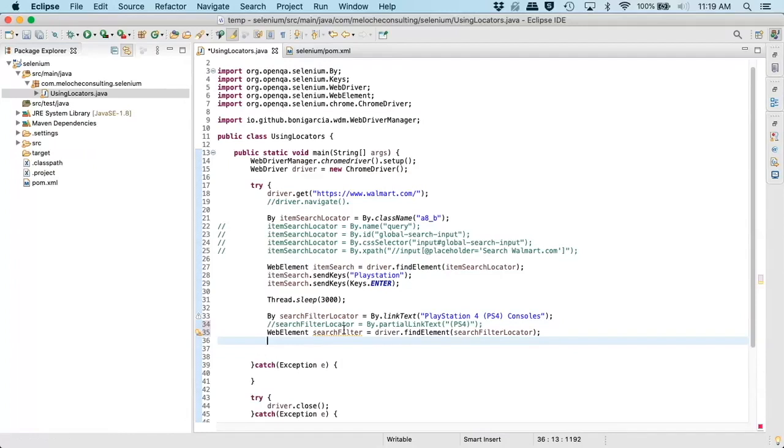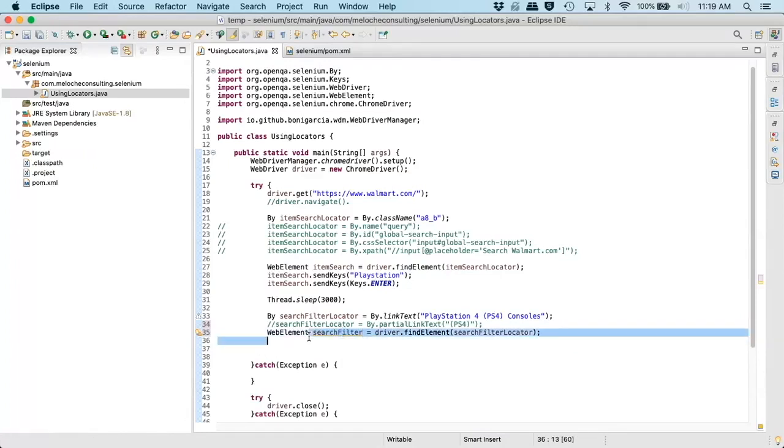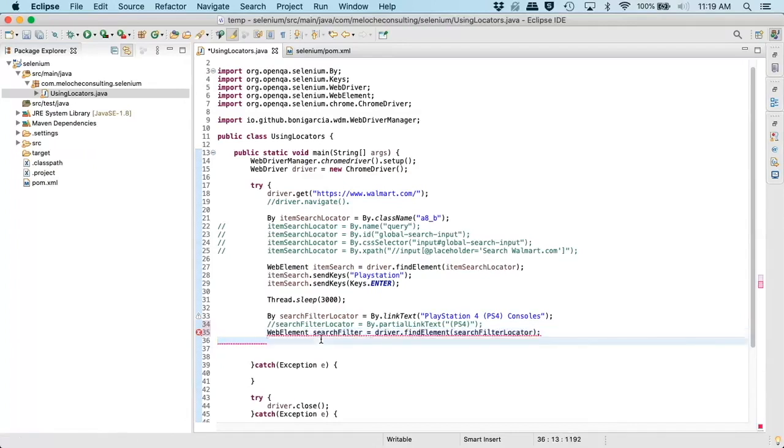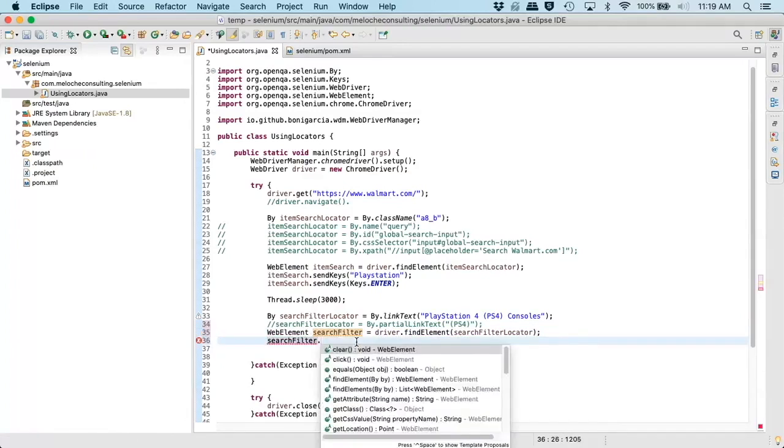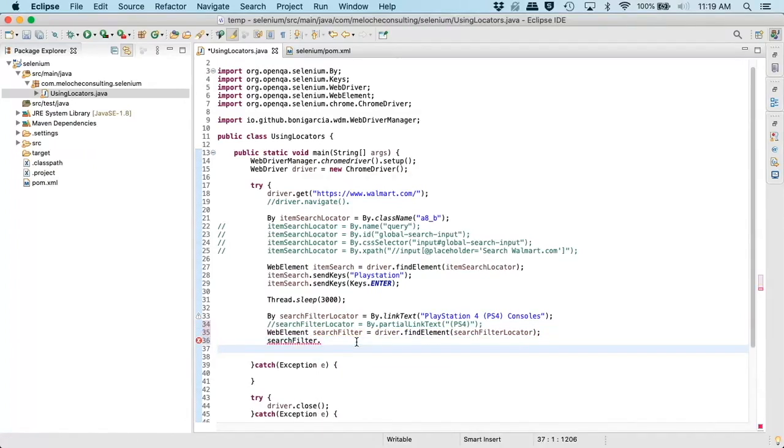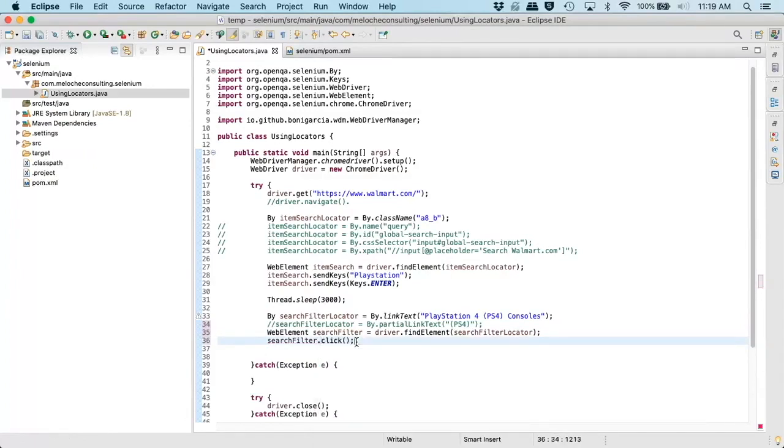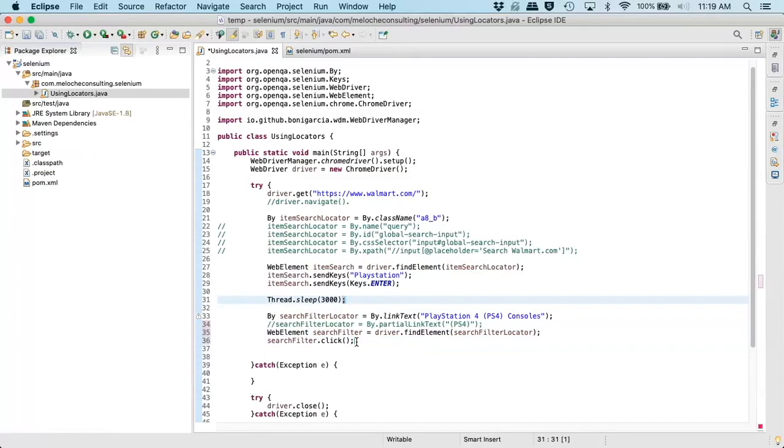And again, we will use driver find elements. We'll use our search filter this time. Now, this time, because it's a link, we just want to click. We just want to actually click our web element. Now we just want to simulate a user click. Then again, we'll add a short pause here.